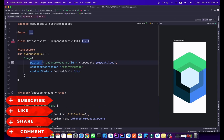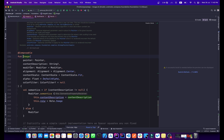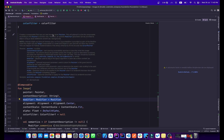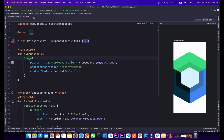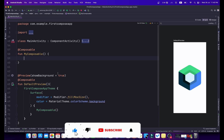If you hold Command or Control and click the Image composable, you can see it accepts modifier, alignment, contentScale, alpha, and colorFilter. Now let's move on to the Button composable.